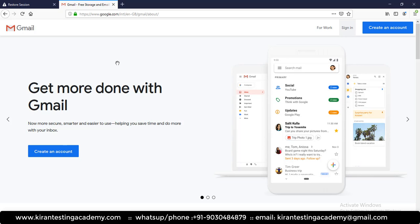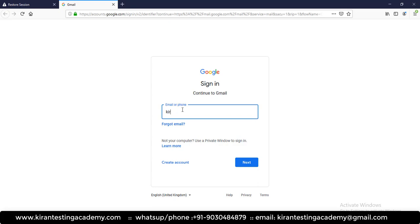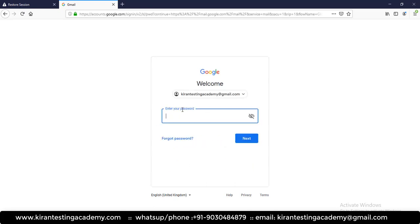Let's first look at the UI flow. We open the Gmail website. On the Gmail home page, we enter a valid username and click next. The system accepts the username and asks for a password. After entering the password and clicking next, it takes us to the inbox. If it successfully navigates to the inbox, the test is passed; otherwise it fails.